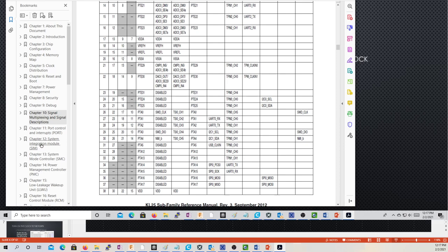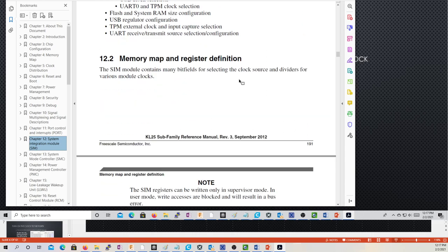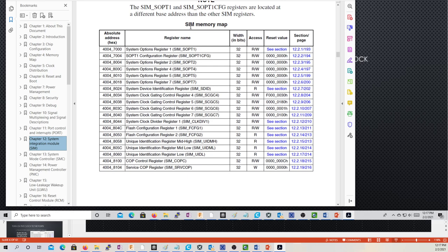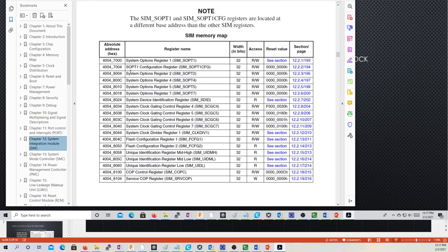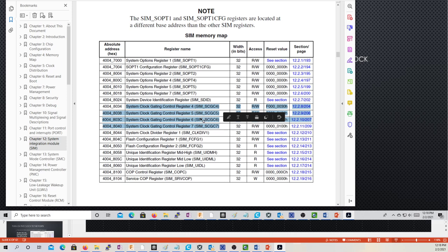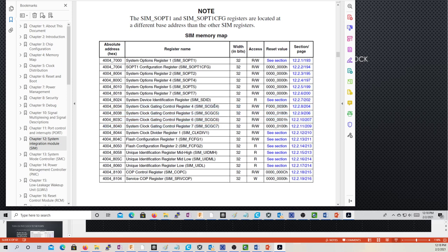The system integration module is the first thing you have to be familiar with — this is where we find the clock. Here are the registers in the SIM. The ones that have to do with the clock are the System Clock Gate Control registers 4, 5, 6, and 7. Notice there is no system clock gate control 1, 2, 3, or 8 — just 4, 5, 6, and 7. The numbering conventions here are a little goofy.